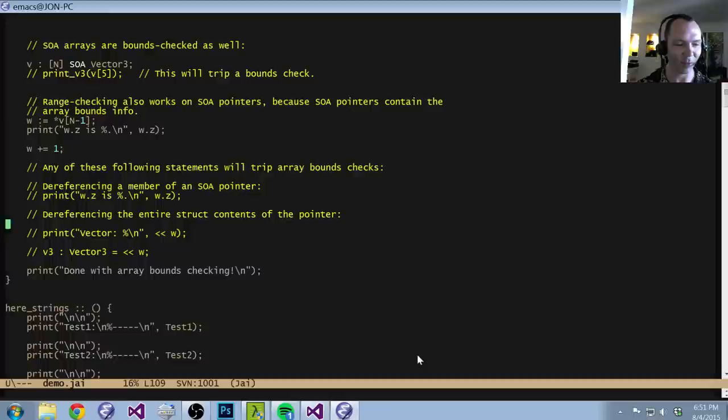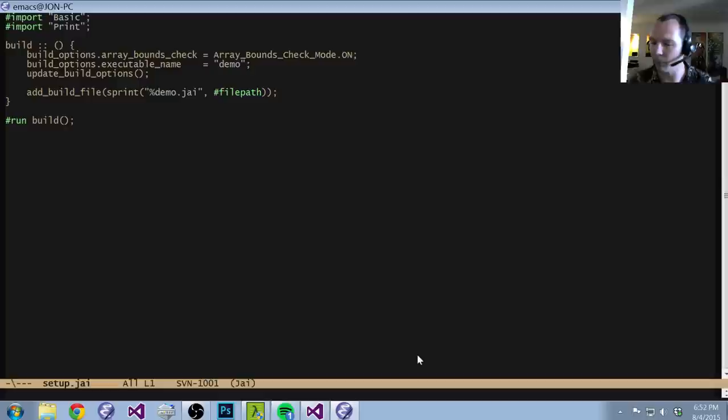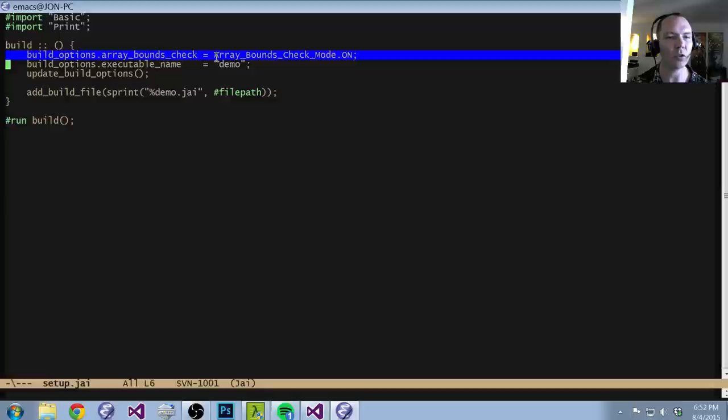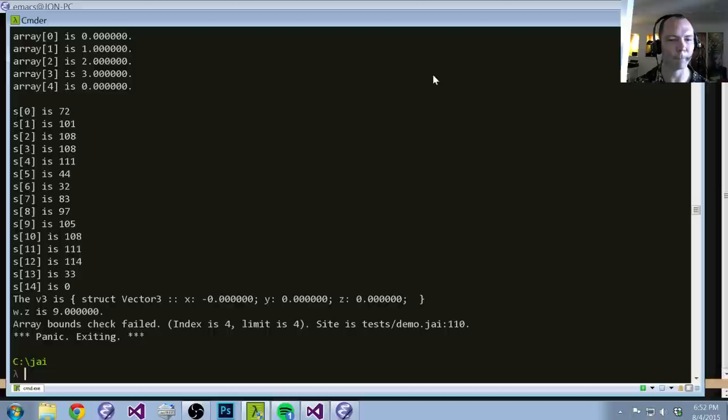Let me show you how you set this up. Here's my setup function — this is in exactly the same programming language. At compile time, we run this thing that sets build options, tells the compiler they changed, and tells it to run the demo file and build it. The setting we changed here is array bounds check mode — that's set to on. That's something you would do in a debug build. For a release build, you would say off.